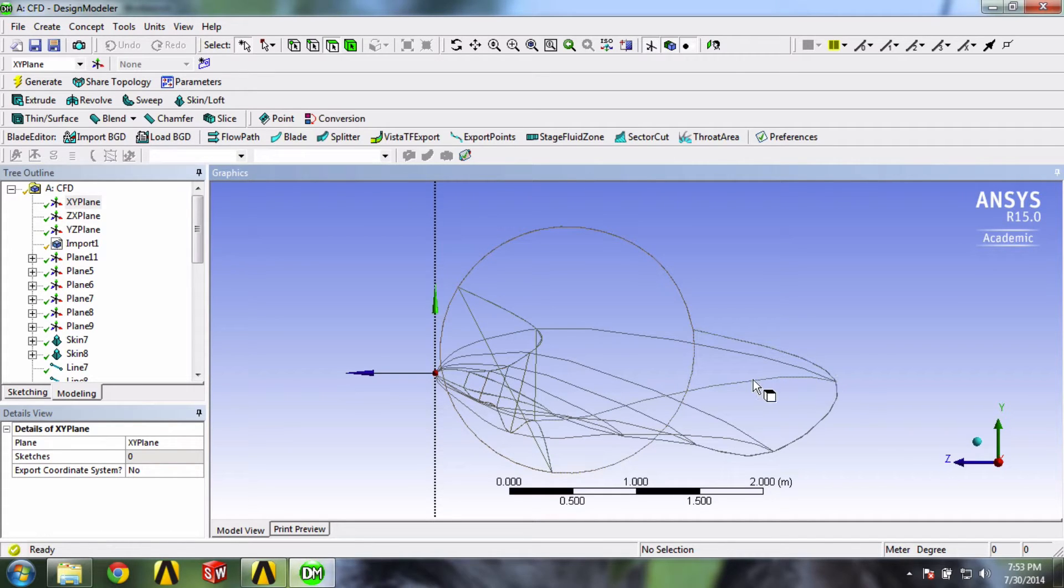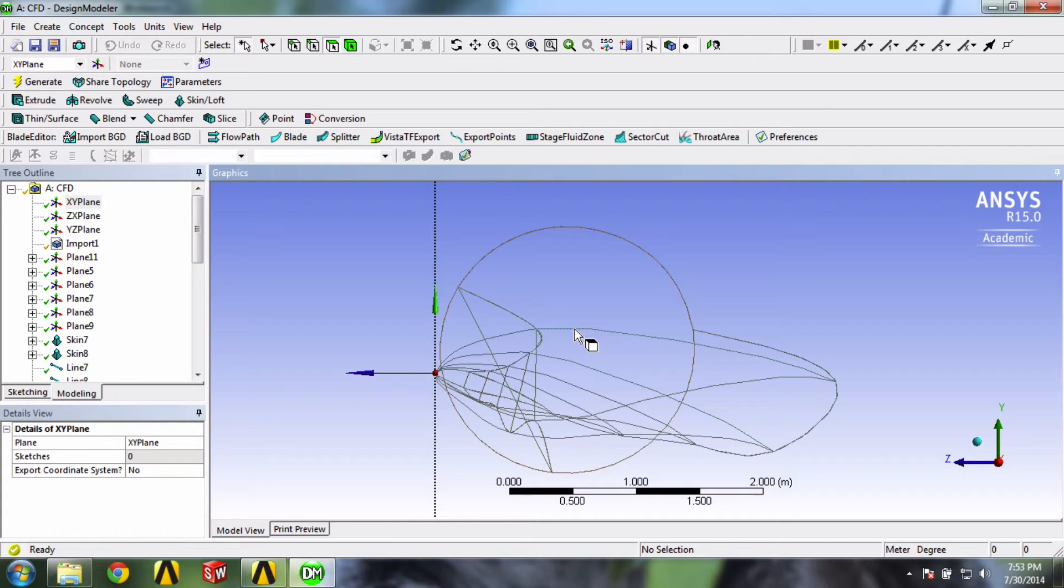So you might think that this orientation is okay since this lift would be pointing up and that would be in the direction of rotation.